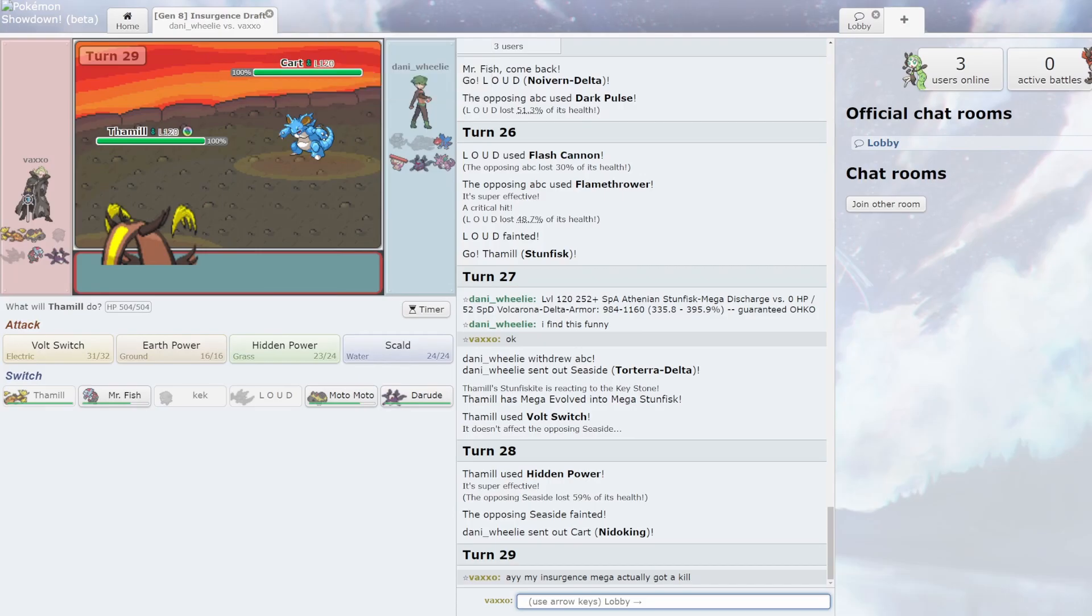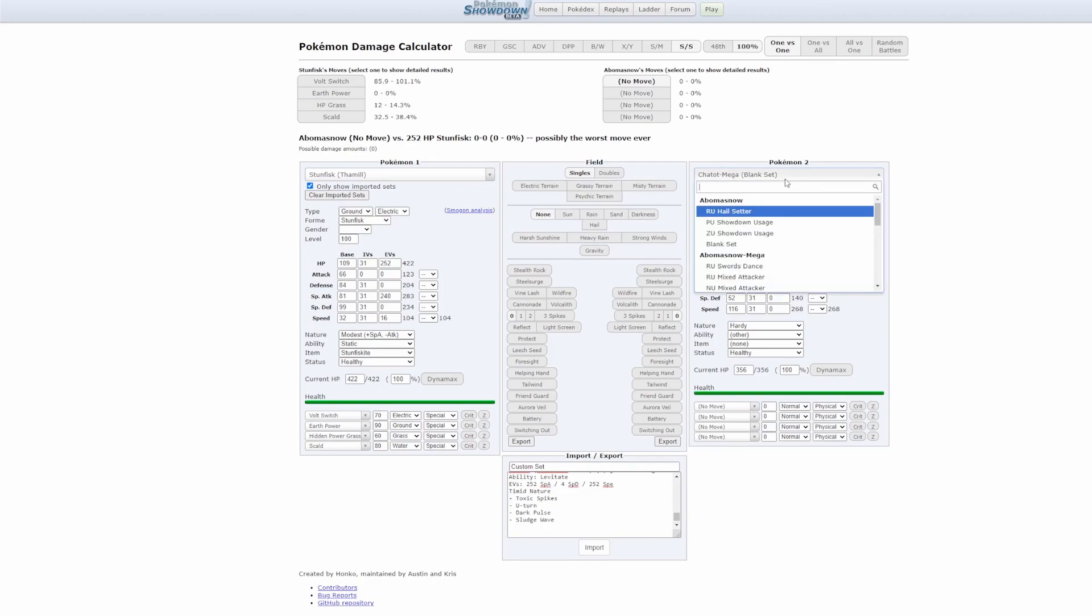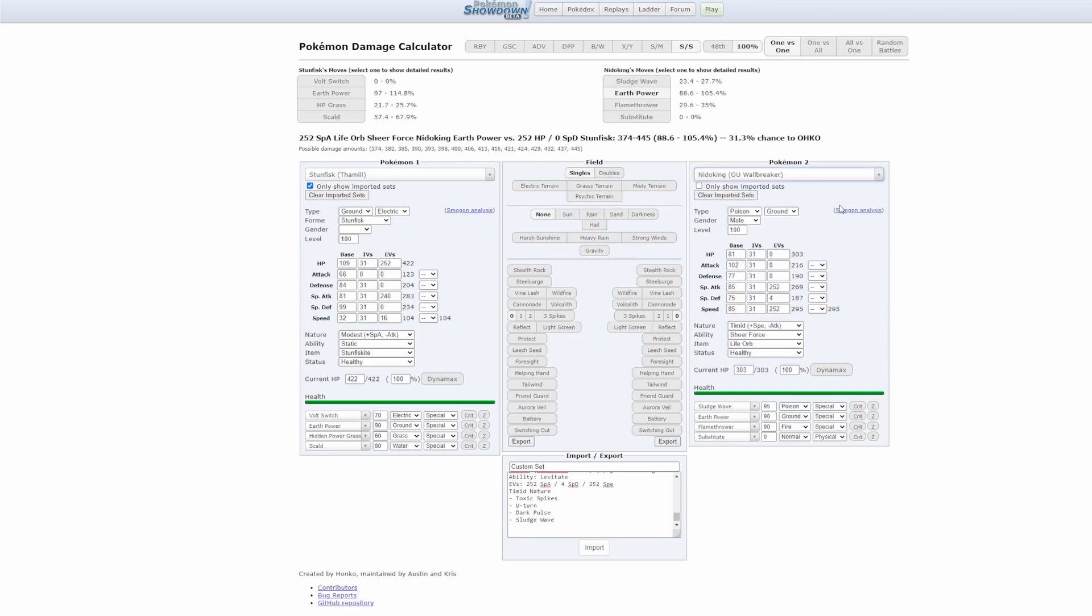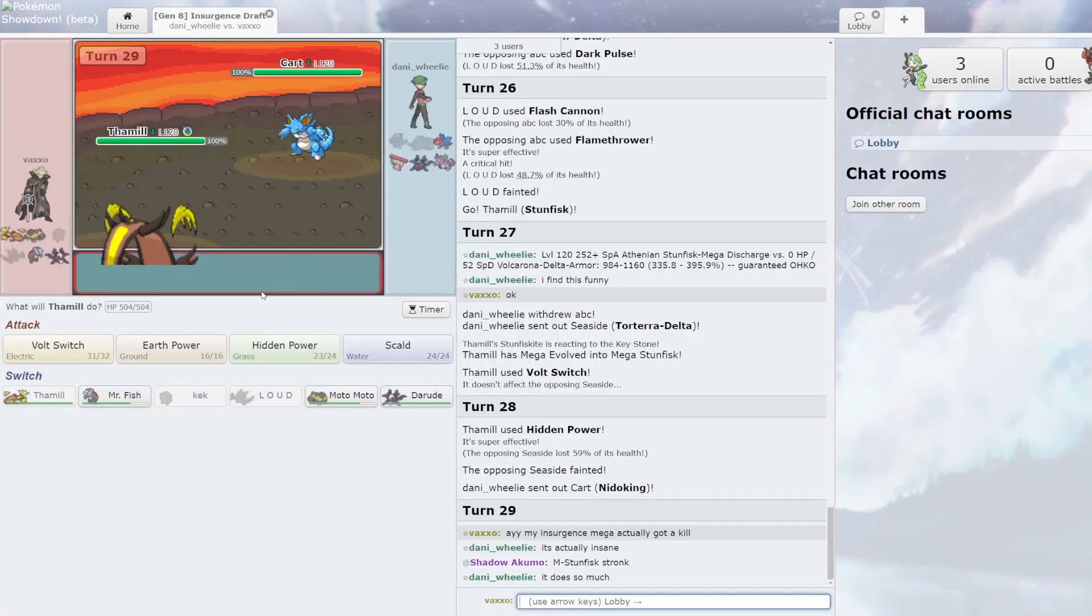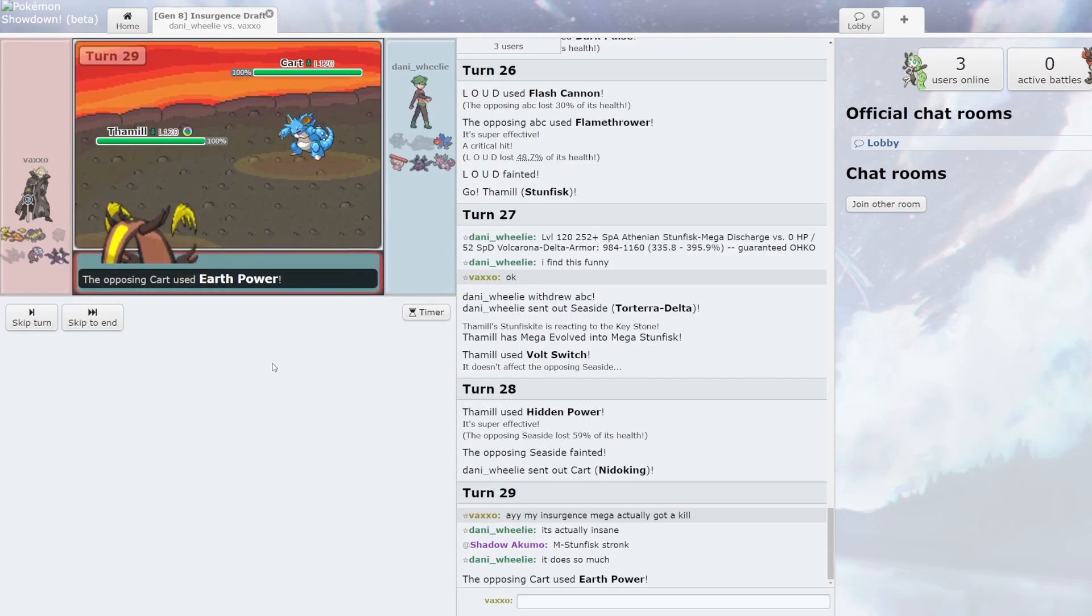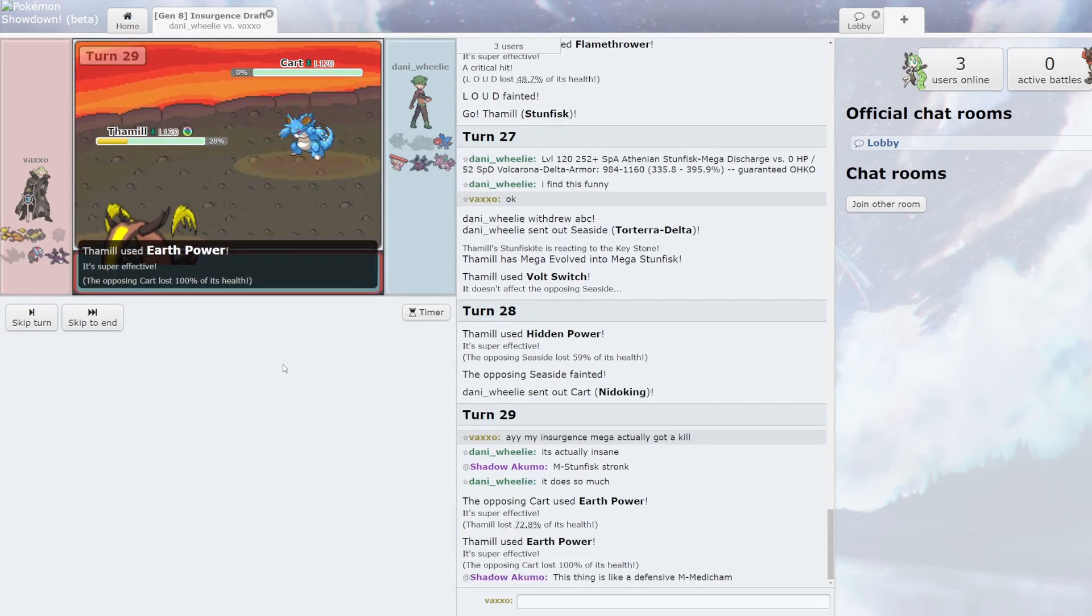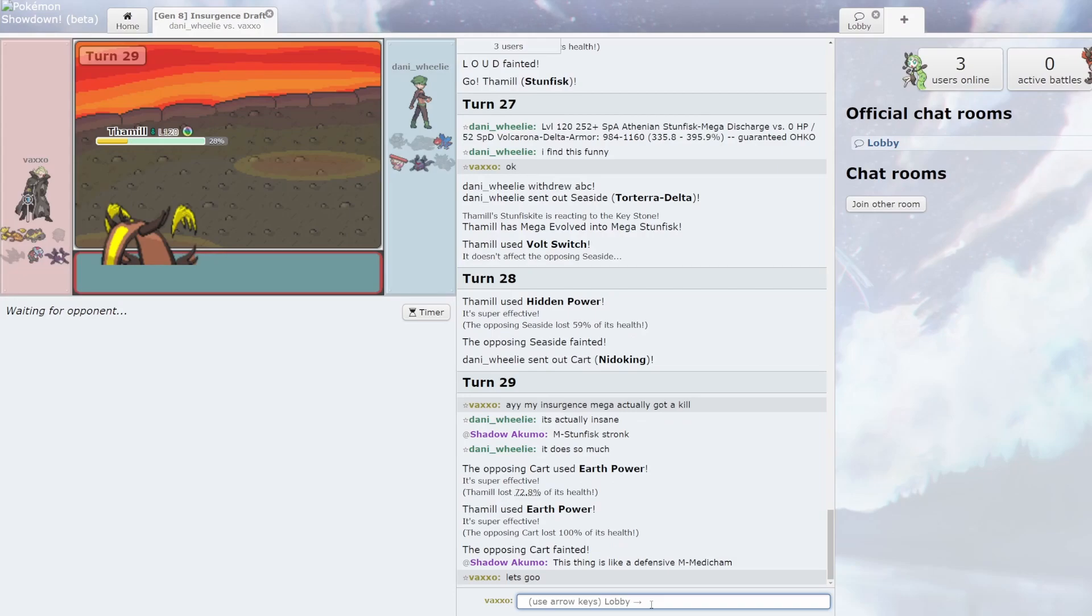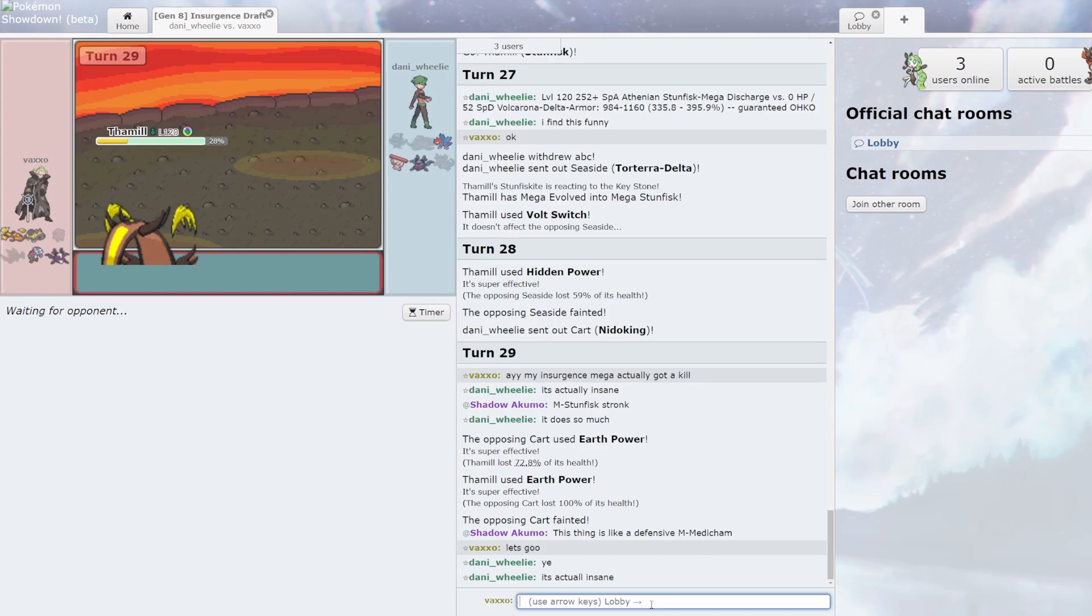Let's see Nidoking versus Stunfisk. But don't I have like 134? So that's Timid Scarf or Life Orb. So even if he's Modest I live, and my Earth Power does like a fuck ton. Yep. Hey, two kills for M Stunfisk! Let's go! He actually did something.